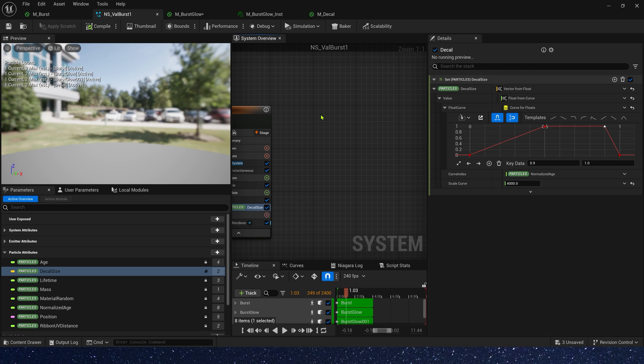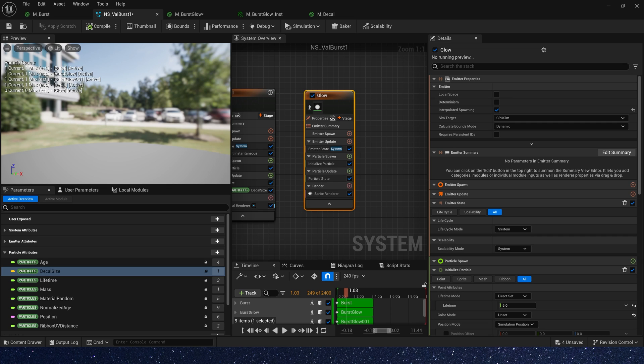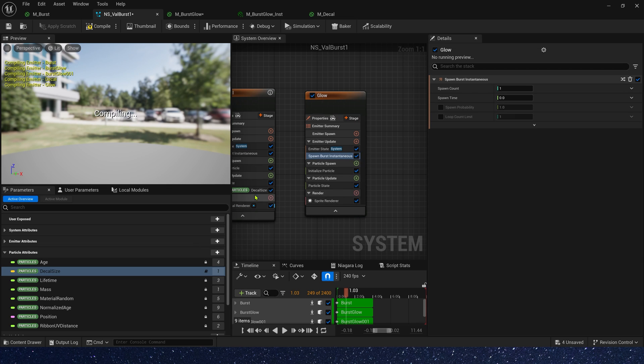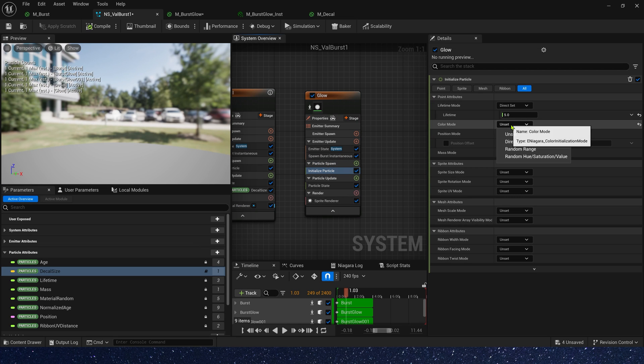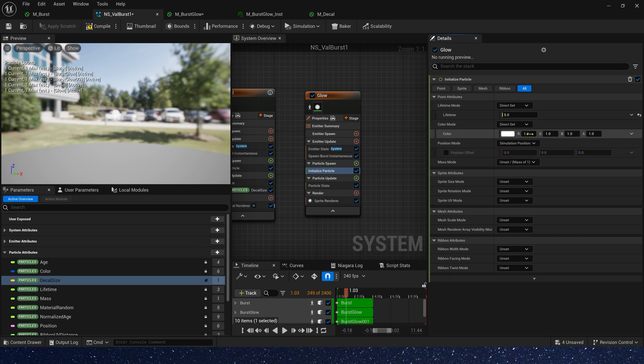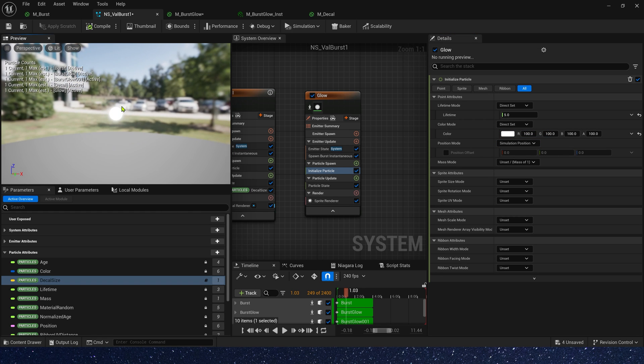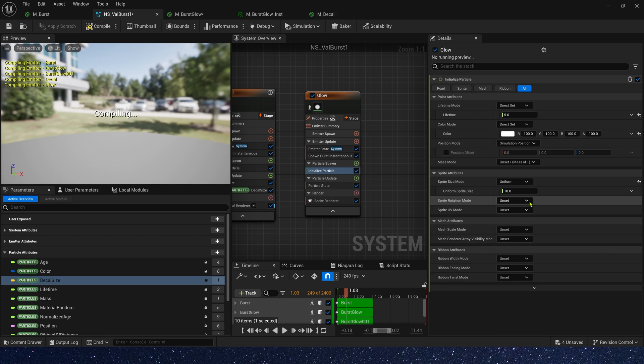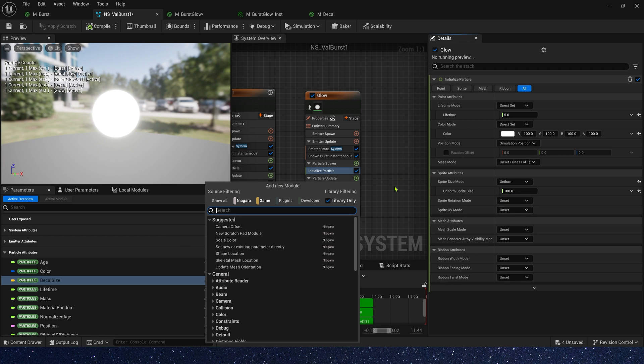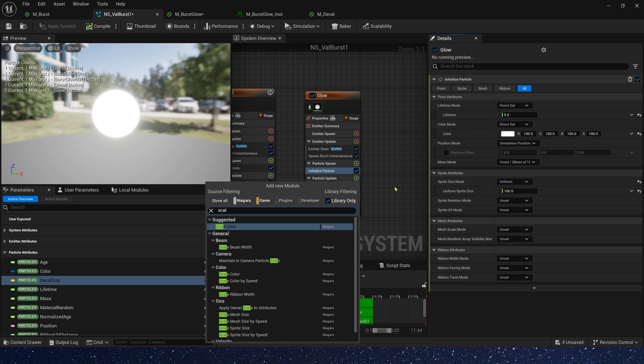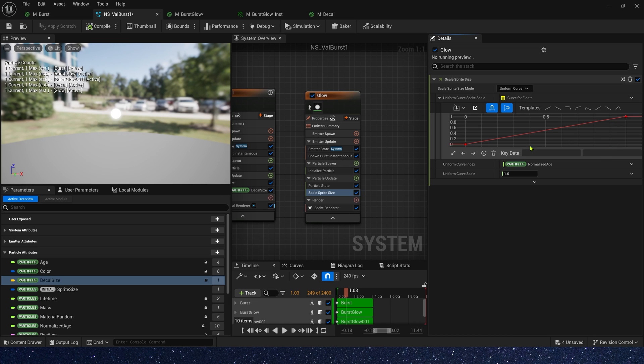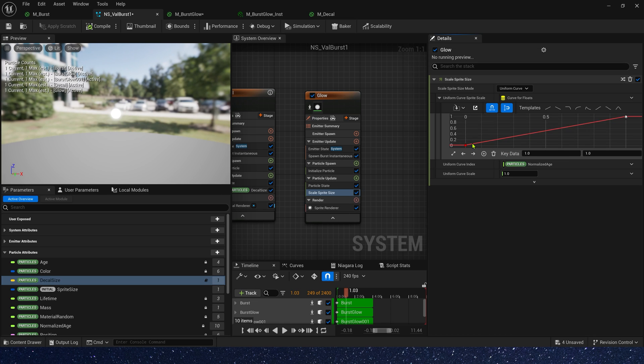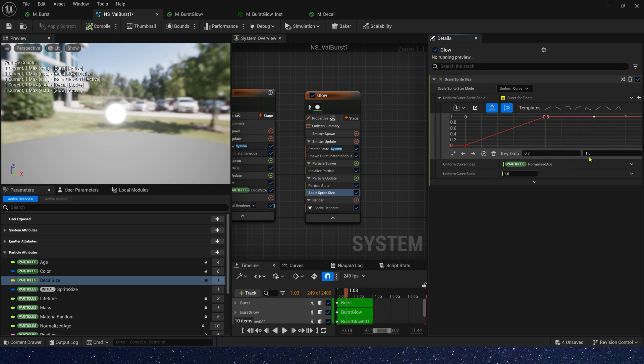Then let's create a glow in the center. Add a new emitter. Spawn burst is 1. Initial particle, the color, we can set it to 100. Alpha is same, 100. Sprite size, we can set it to 100 too. And we need a scale sprite size in particle update. The curve is same as the sphere. Here. Okay.